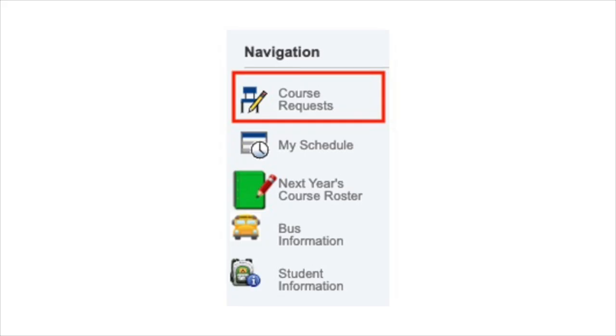When you log on to PowerSchool during the course registration window, you will see a new link on the left hand side that says Course Requests. This is the link you will click on to register for all of next year's courses.